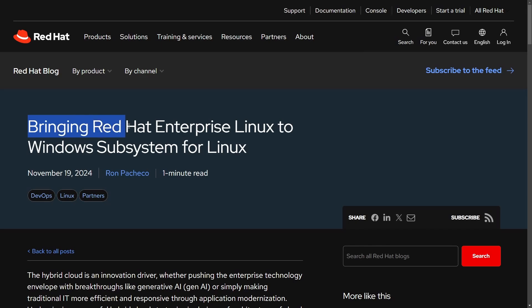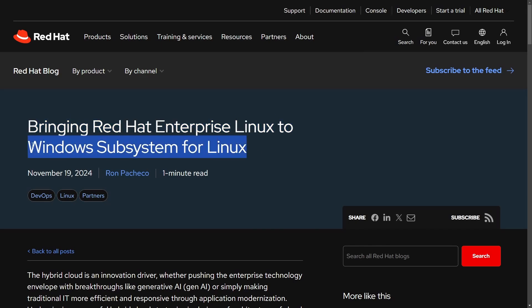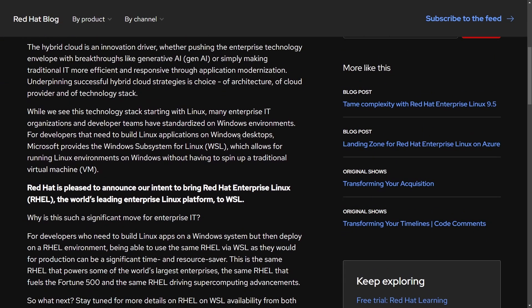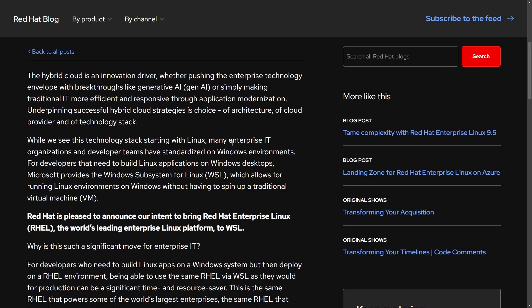But first, let's talk about bringing Red Hat Enterprise Linux to the Windows subsystem for Linux. For those of you who've used RHEL in the past, you're going to be excited to be able to use it on Windows. If you use Windows, as they say here,